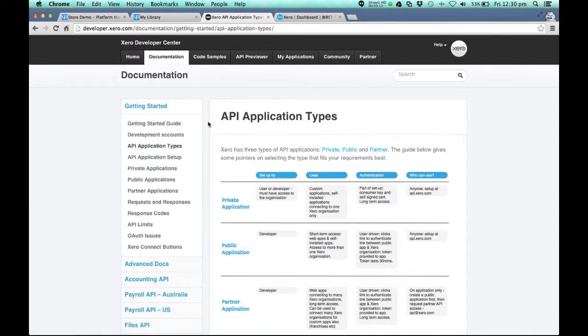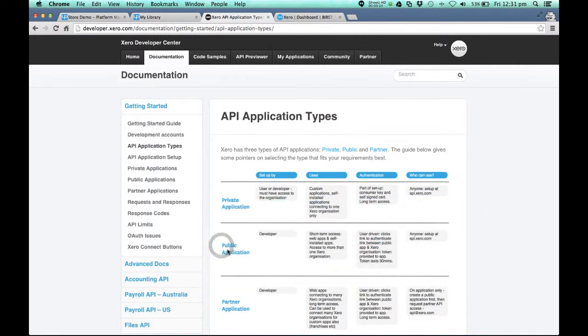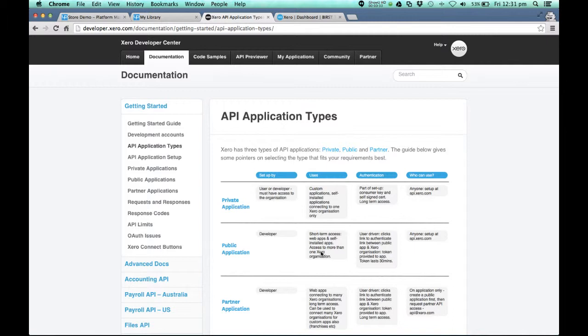I'm at the Xero Development Center. Now, I'm not a developer myself, but I'm just having a look at the different API application types, and this can be a bit confusing. It's fair to say we're going to focus on the public application at this time, which is short-term access, which means we're going to authorize Universal Platform to access Xero for a set period of time while we just do some activity. There are other ways to do it, but we'll talk about that in future sessions.